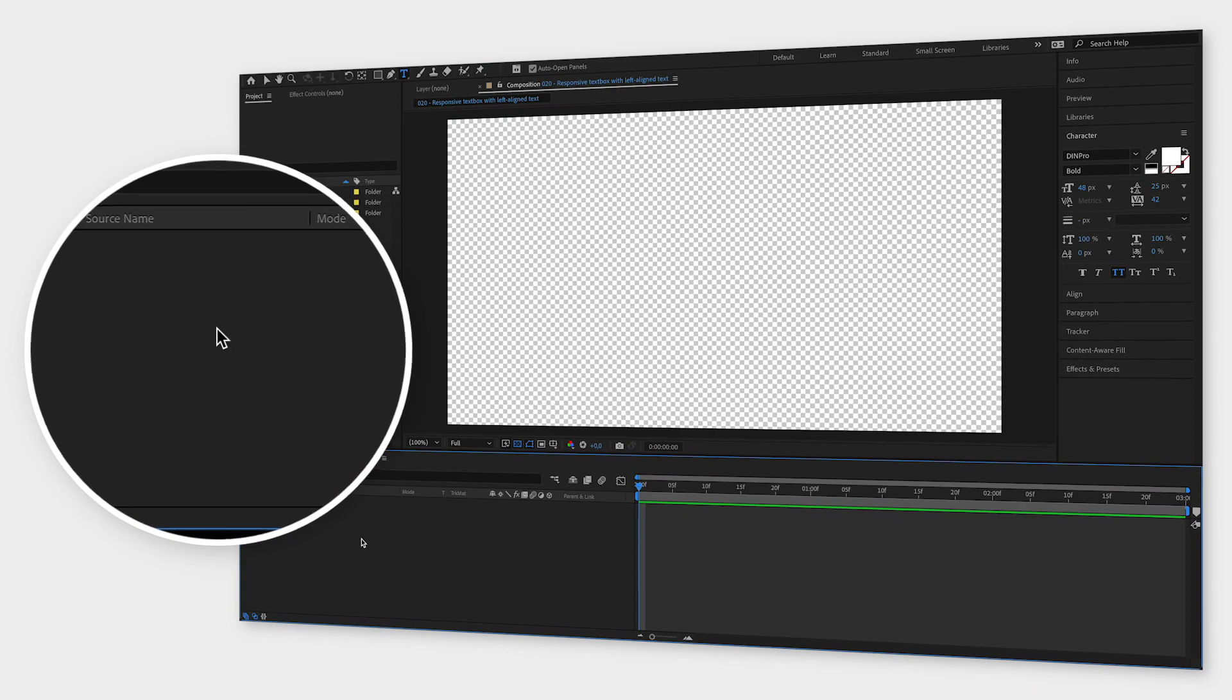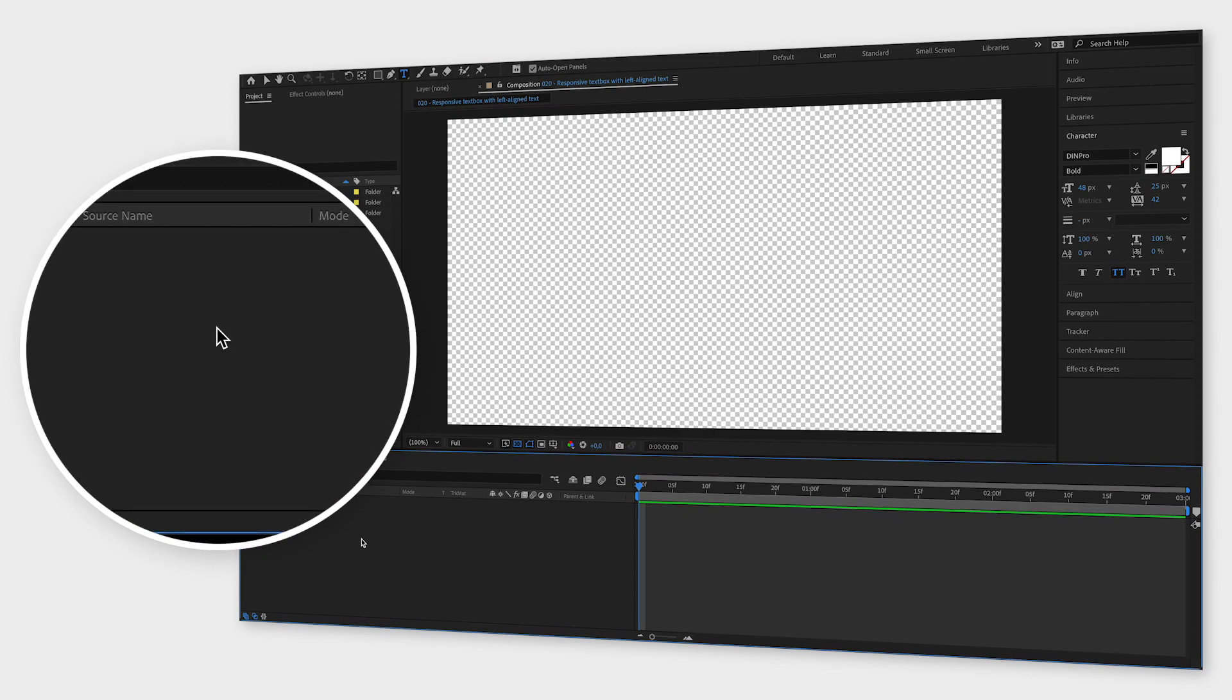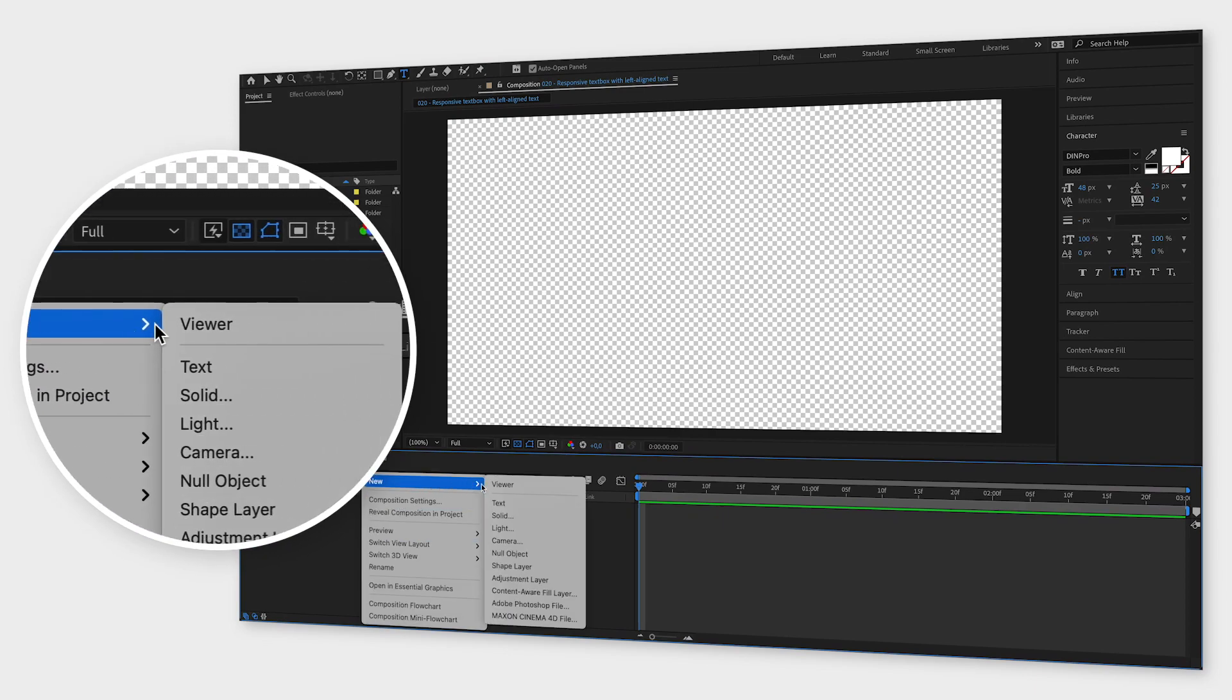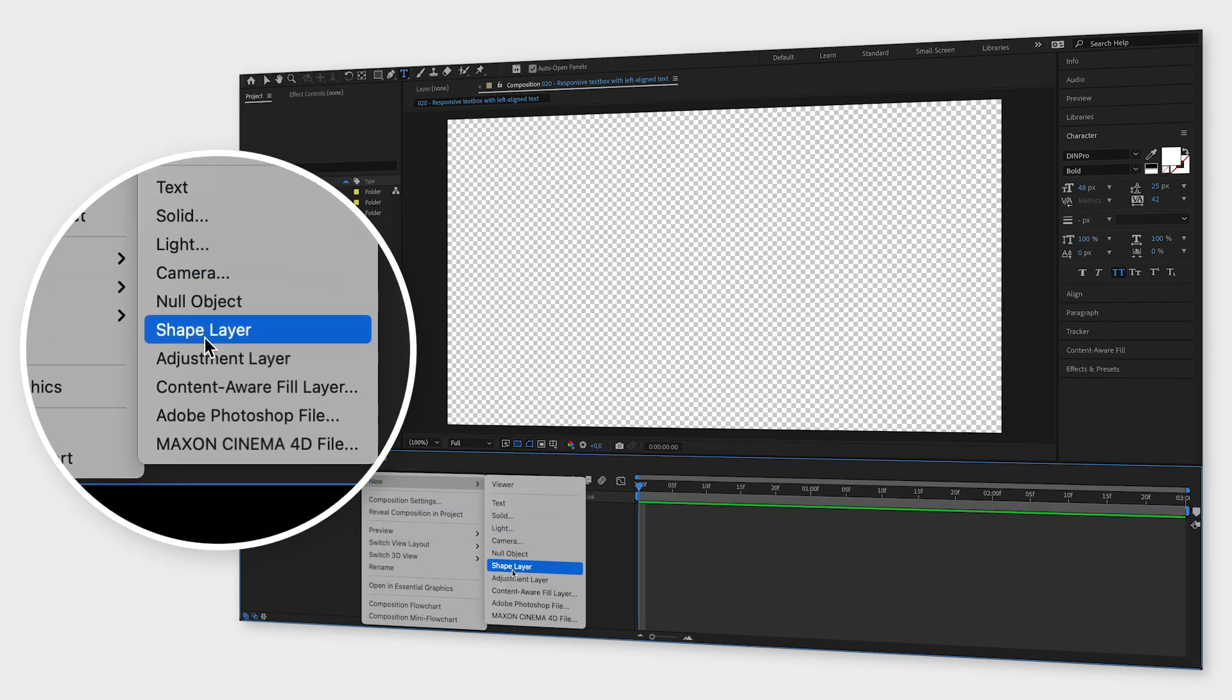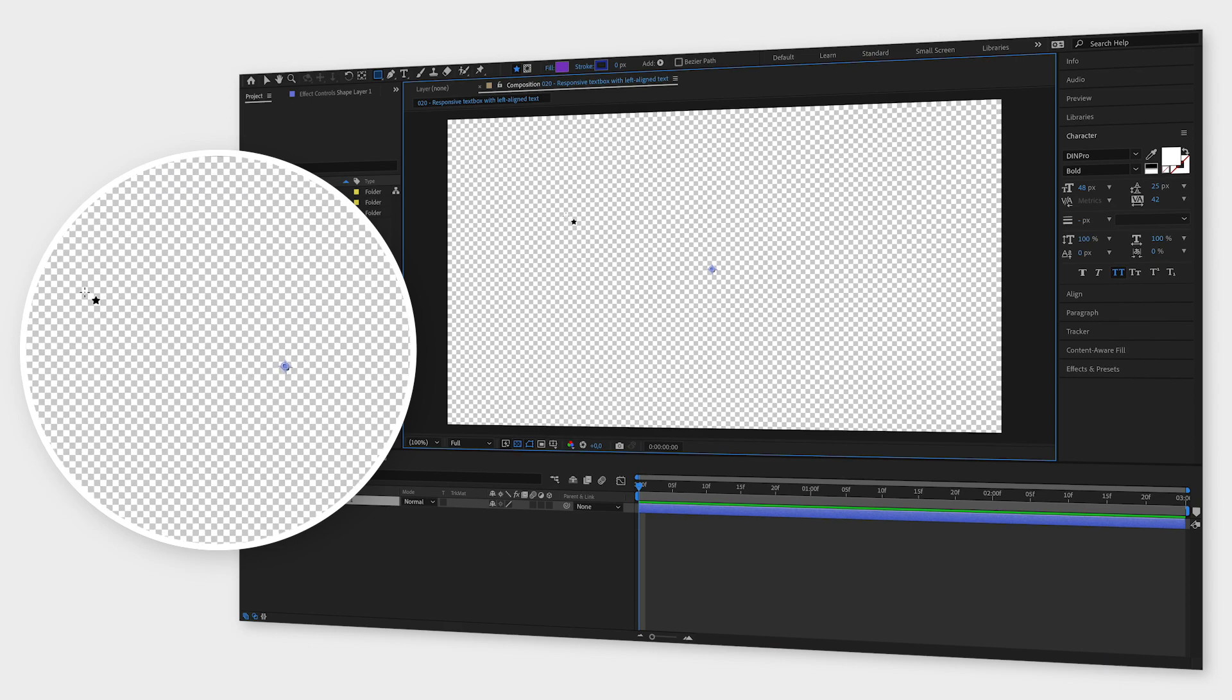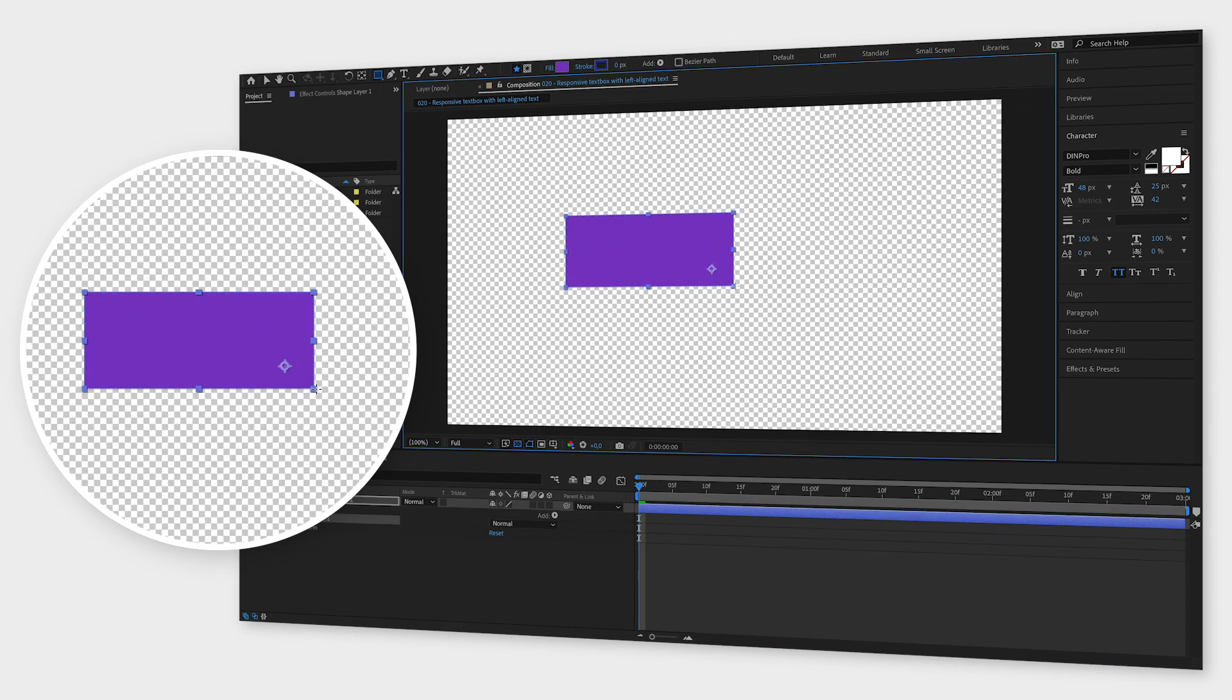First create a shape layer by right-clicking in the timeline window, go to new and click shape layer. Then draw out the shape in the composition window. You can adjust the size and color later.